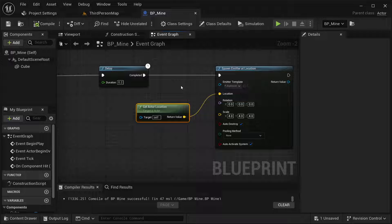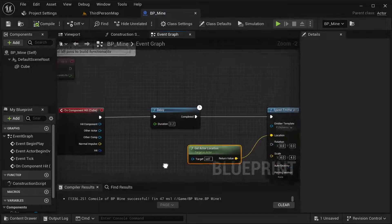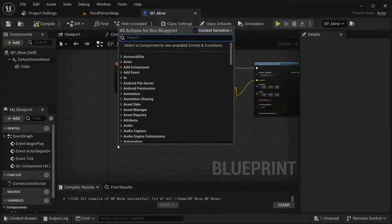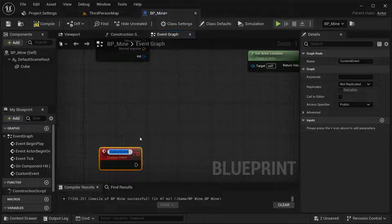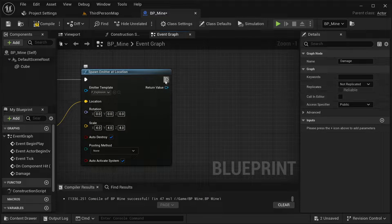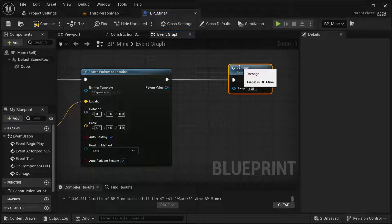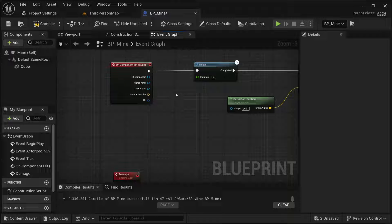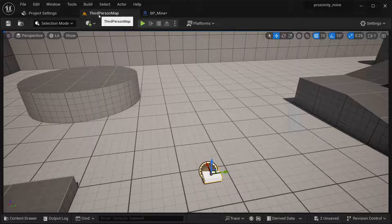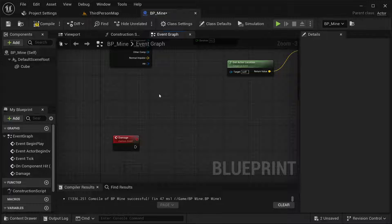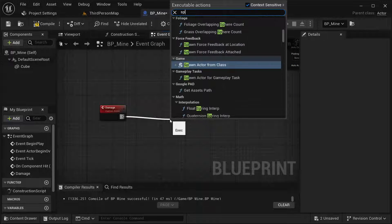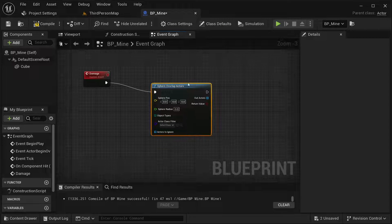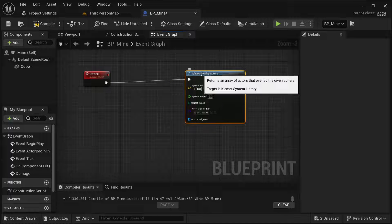The next thing I want to do is create the damage event for our character. There are multiple ways to do this, but I'm going to be using Apply Damage from the engine. First, I'm going to create a custom event and name it 'Damage'. Then here in the Spawn Emitter node I'm going to call that custom event. Rather than just damaging the actor that collided with the mine, I want multiple actors around it to be affected by the explosion as well. So instead I'm going to create a sphere and see what's inside it to deal damage to those actors — using Sphere Overlap Actors. For the position, let's get Actor Location.